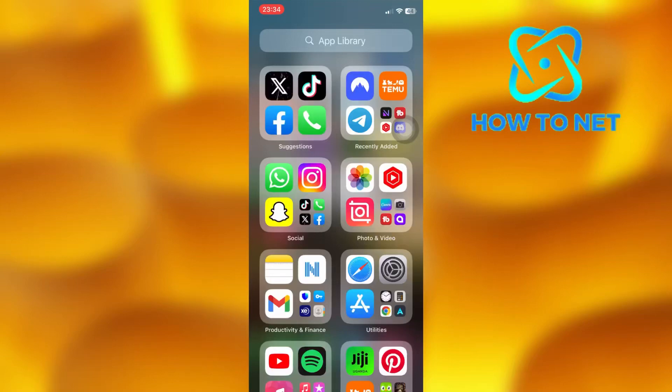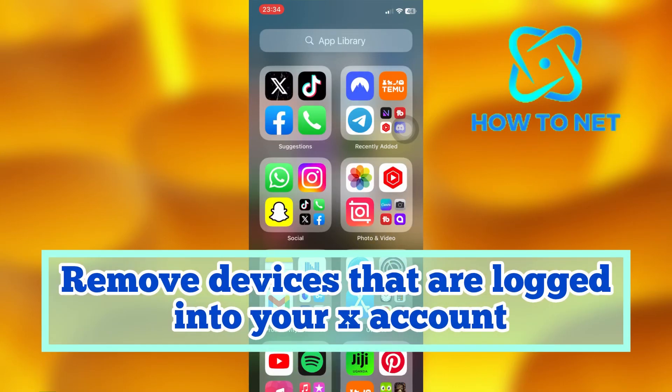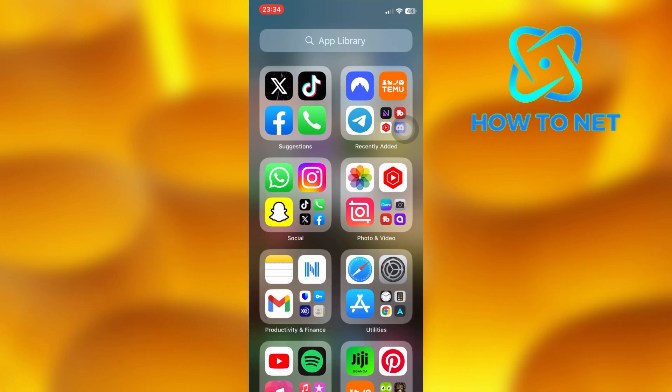In this simple video tutorial, I'm going to share with you how you can remove devices that are logged into your X account. You can simply see devices that are logged into your Twitter account in just a few simple steps.